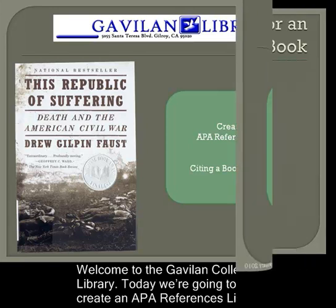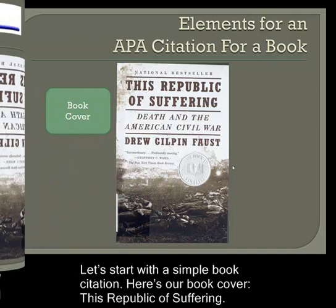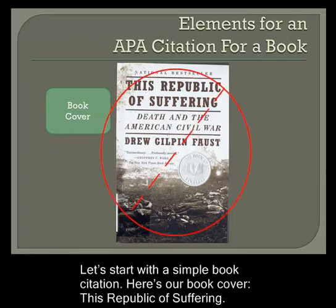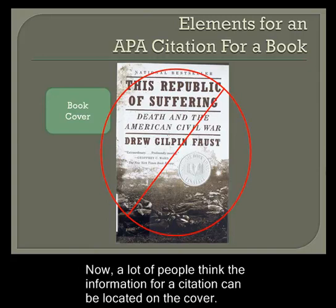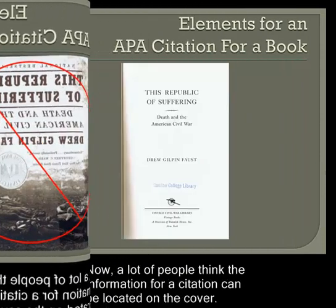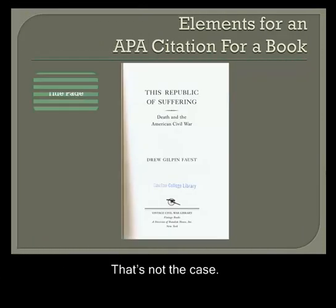Let's start with a simple book citation. Here's our book cover, This Republic of Suffering. Now, a lot of people think the information for a citation can be located on the cover. That's not the case.